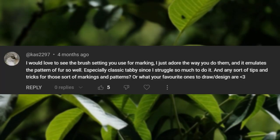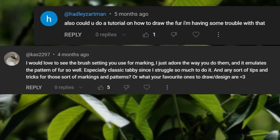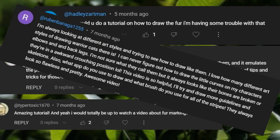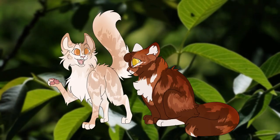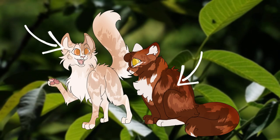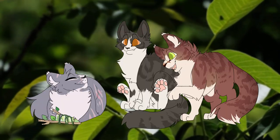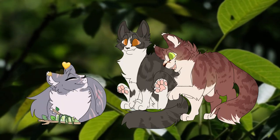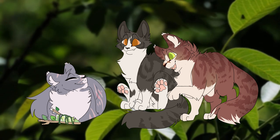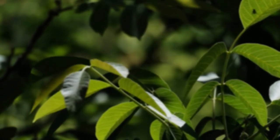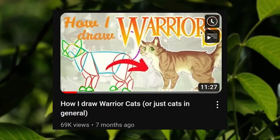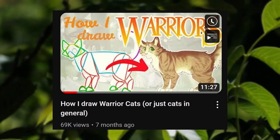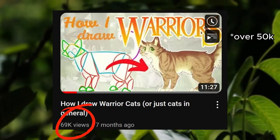As a much requested tutorial topic — and I mean hundreds of comments requesting this, no exaggeration — I'll be showing you guys how to draw fur patterns. The second highest requested was facial expressions, which I do plan to cover in the future since I got such an overwhelmingly positive response to my cat drawing tutorial. Thank you guys for 50k views on that one.